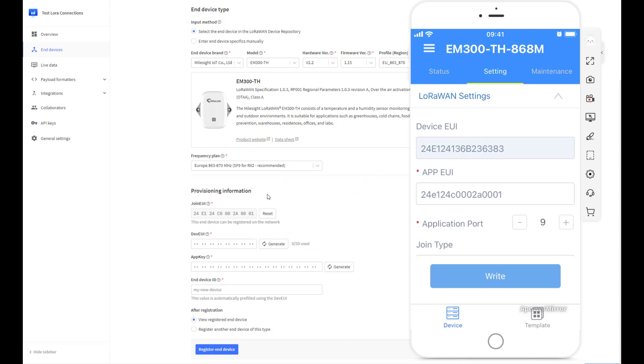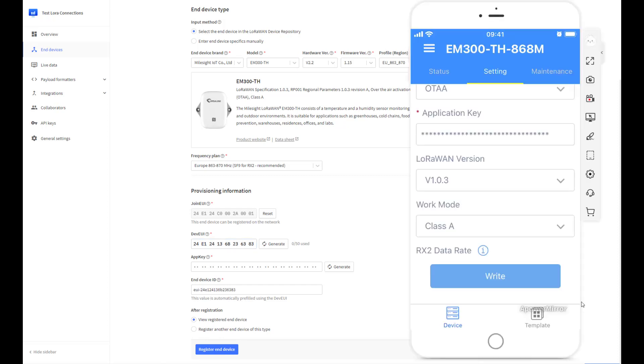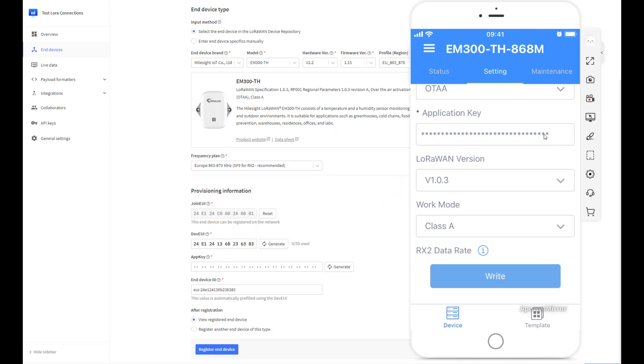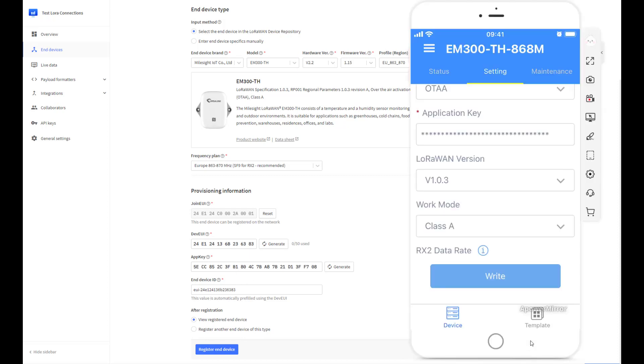The app key is something different. On the mobile phone app you can see the application key from when I last put it in. When I connect it, it hides the key so we never show the application key on the device for that extra layer of security. What we can do is generate the key here, cut and paste it into the mobile phone application, and then click on register the device.